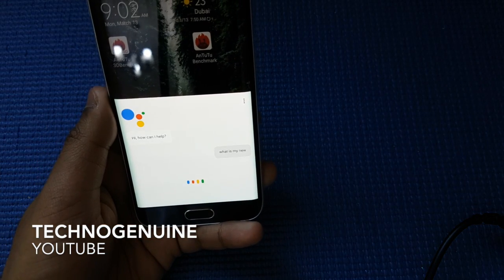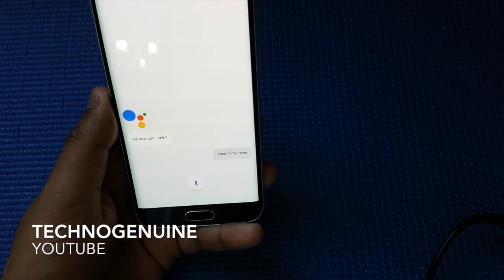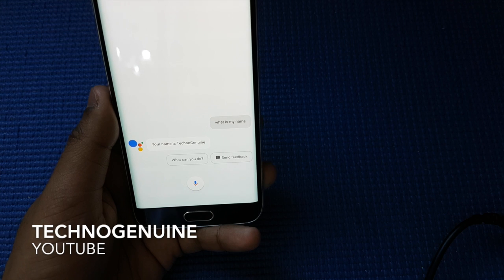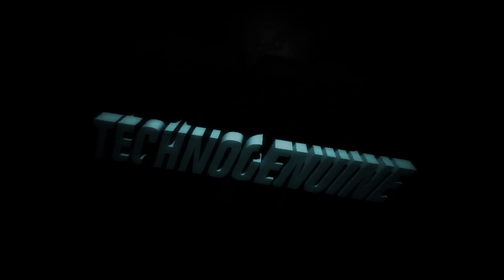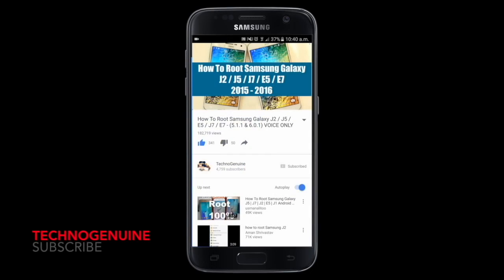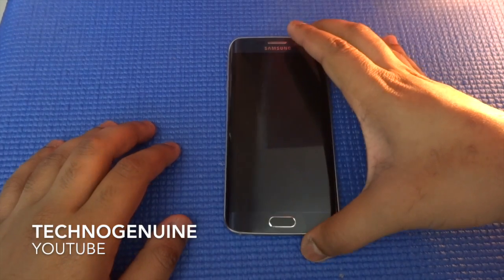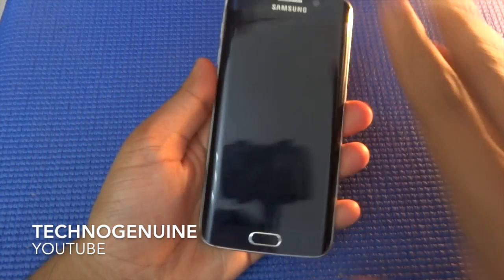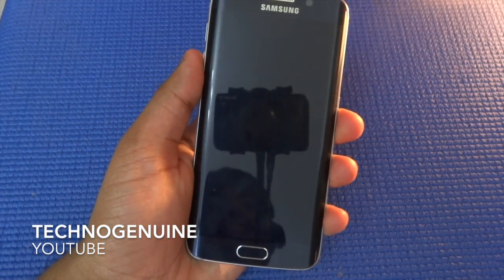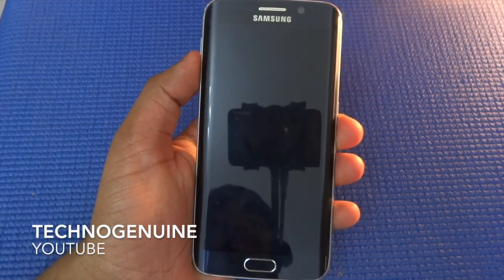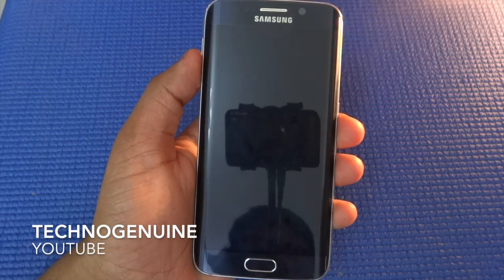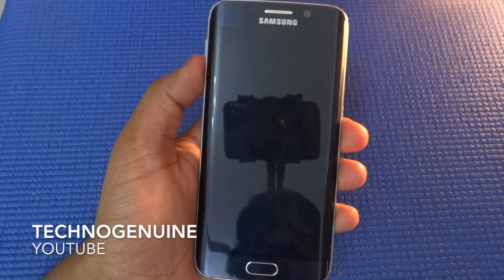What is my name? Your name is Technogenuine. Don't forget to subscribe and press the notification icon. Hello guys, this is Technogenuine and today I'm going to show you how to download and install Google Assistant for